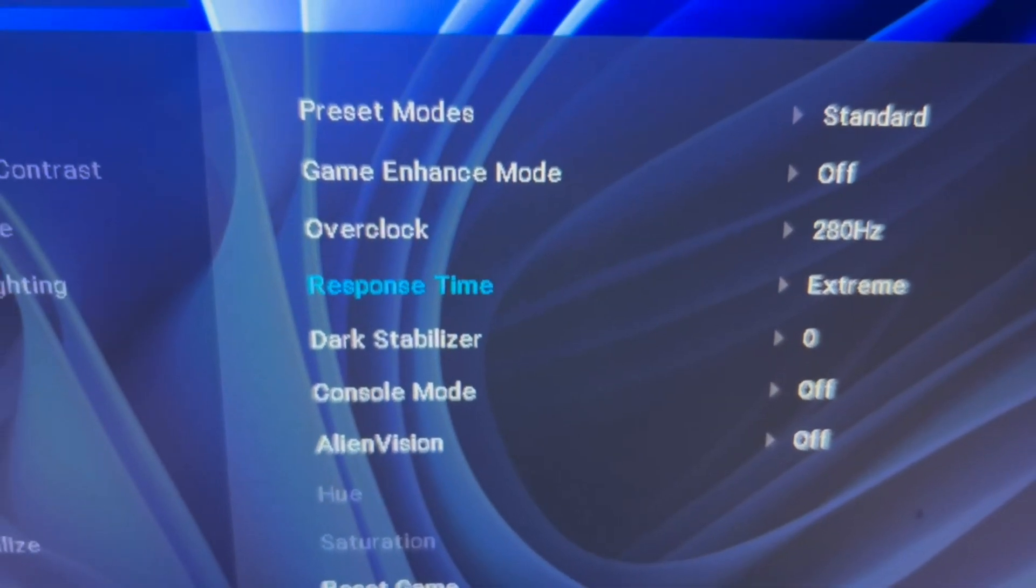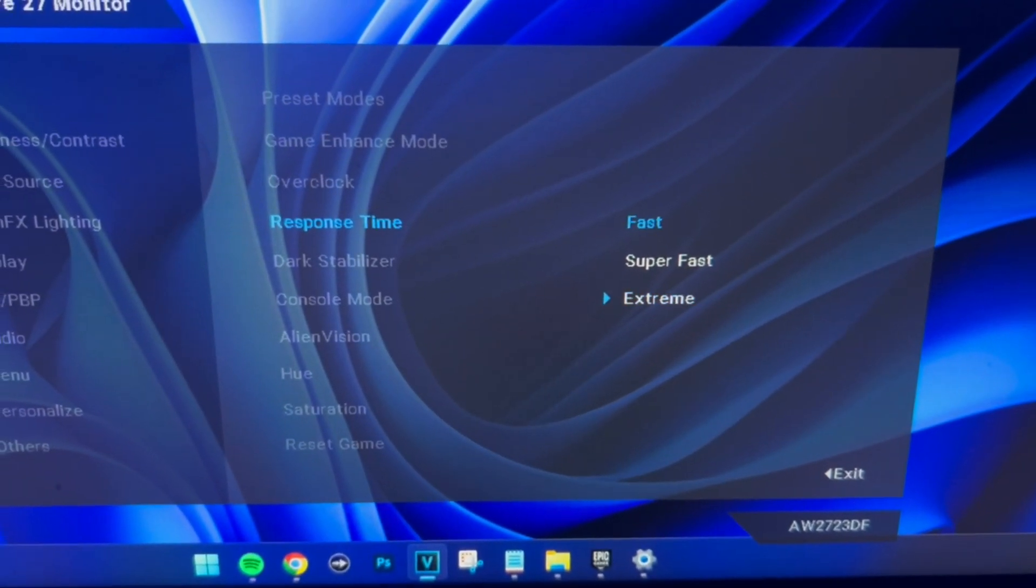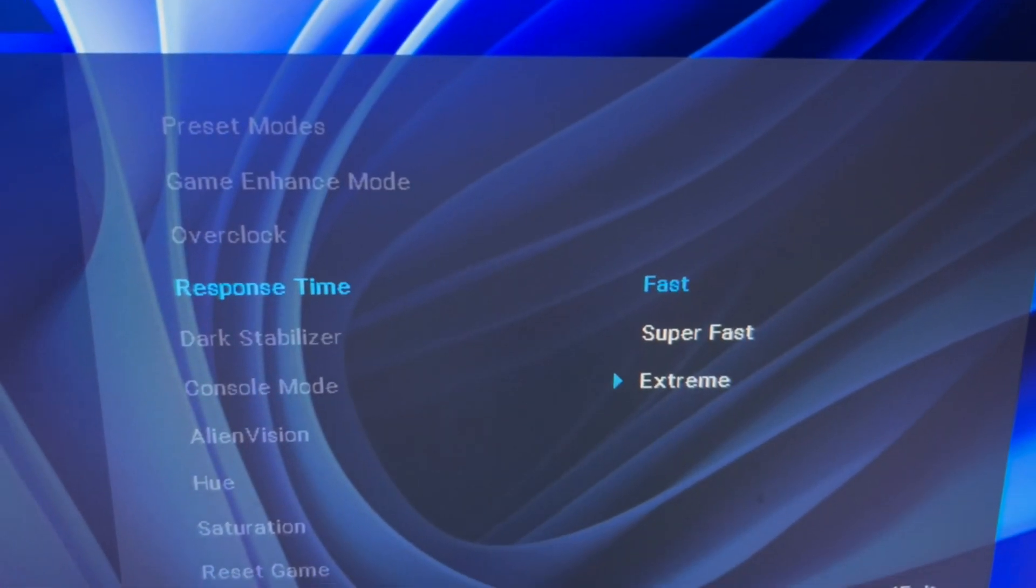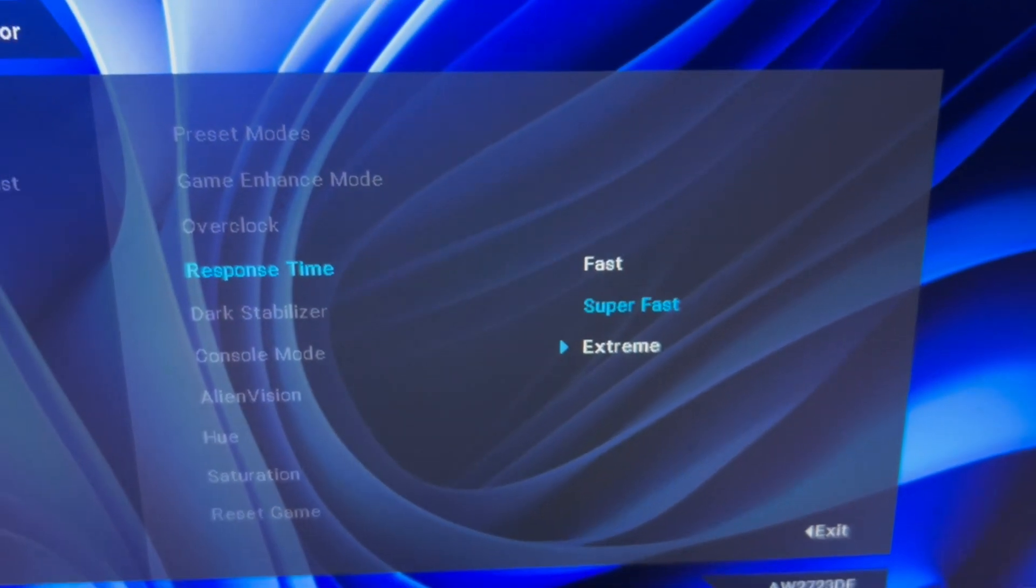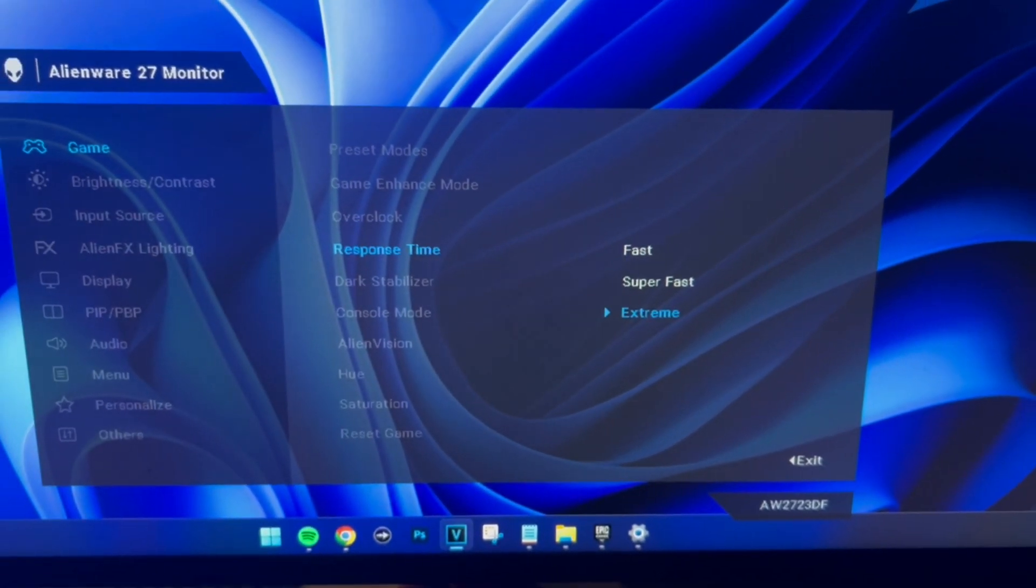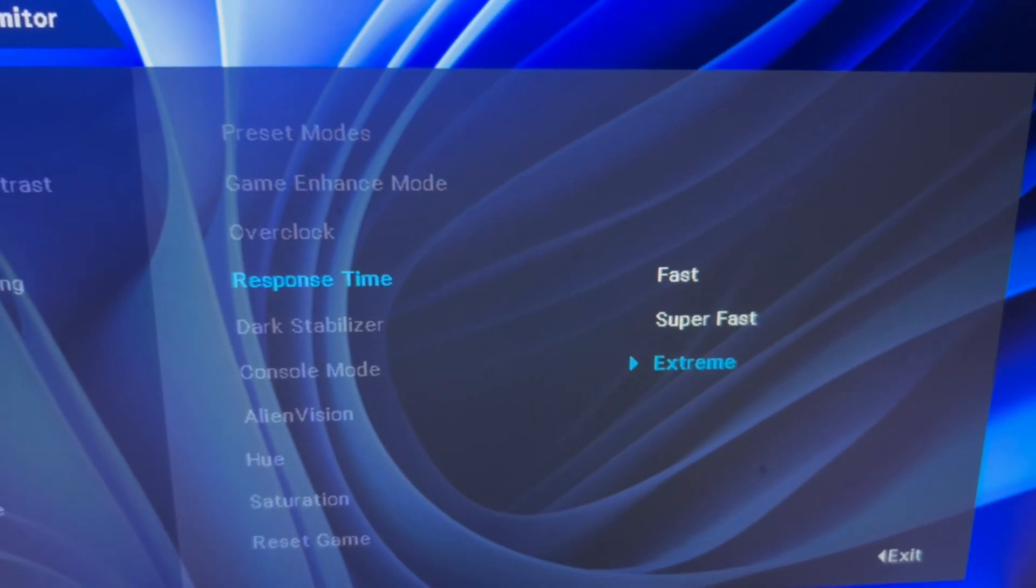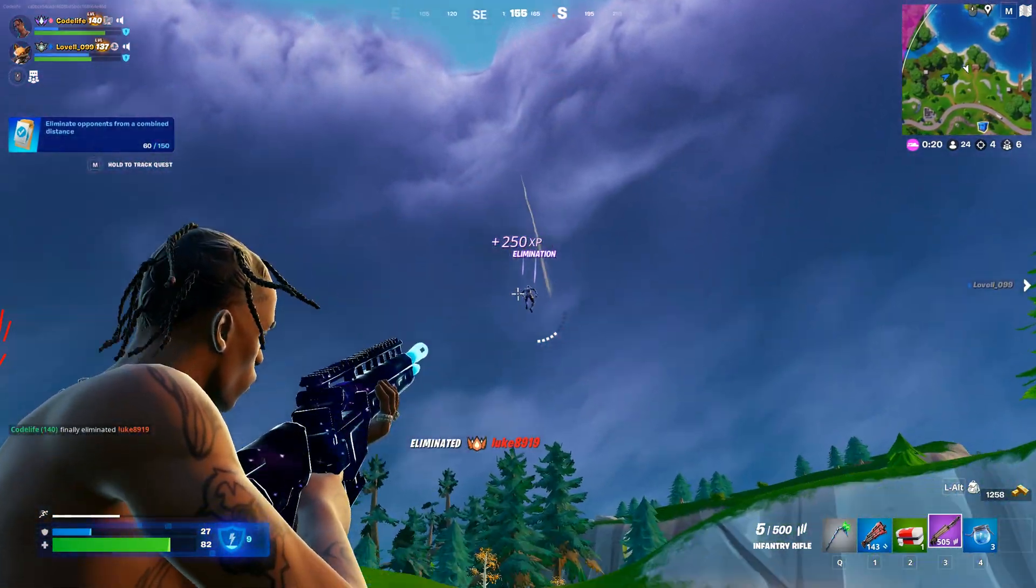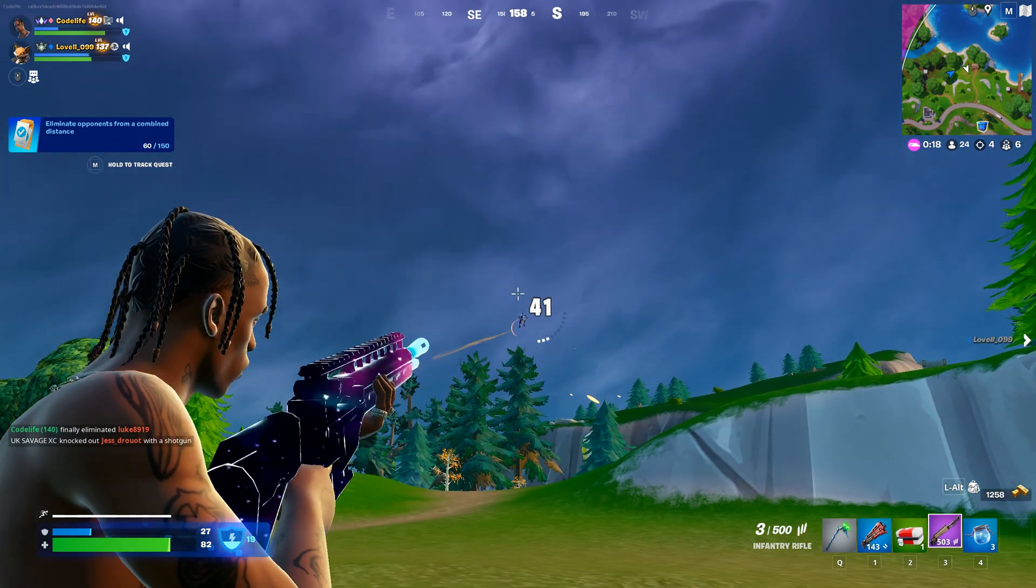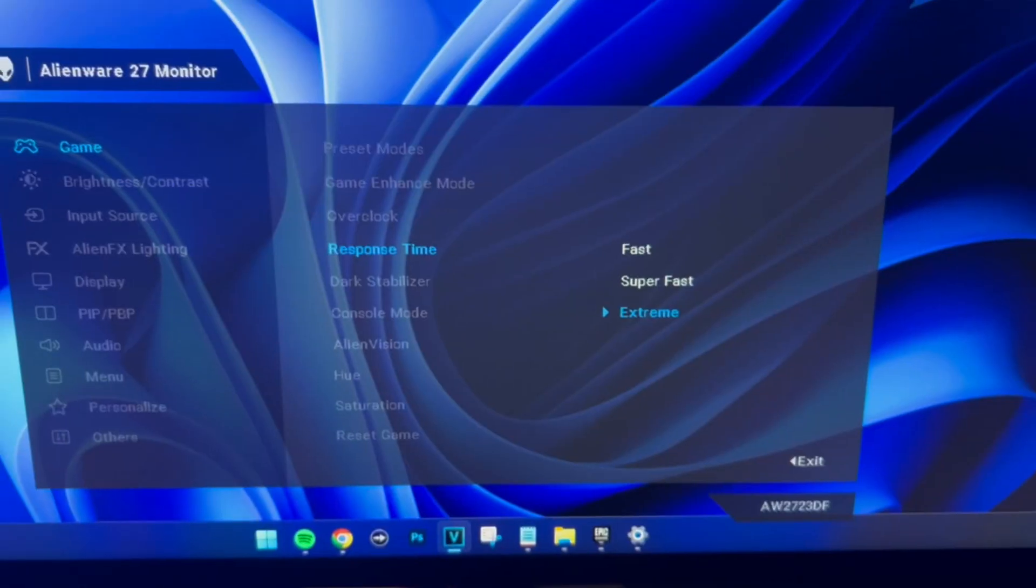Additionally, you can explore the response time setting. This allows you to change your response time mode, offering modes like fast, super fast, and extreme. I myself like to use the fastest one, which is extreme, and this gives me the lowest input delay.